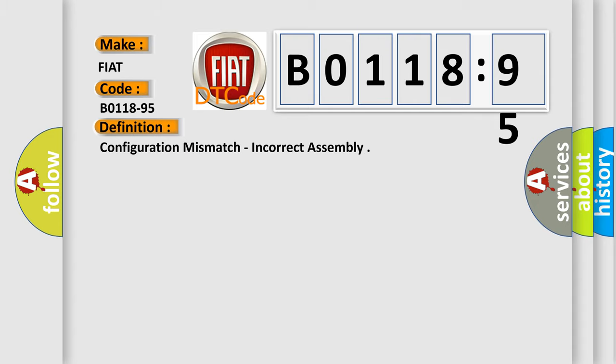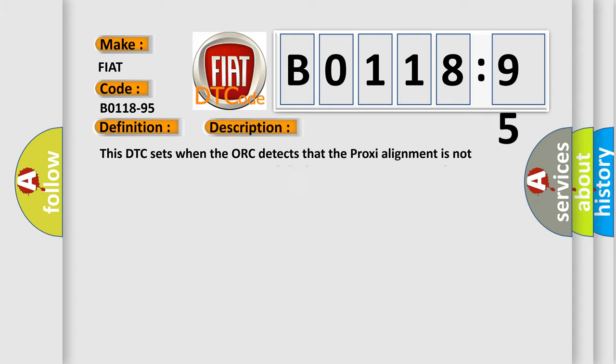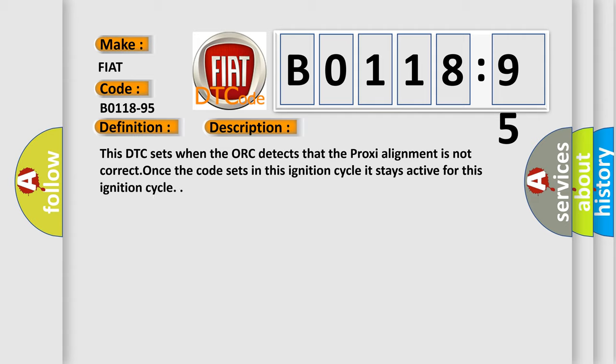And now this is a short description of this DTC code. This DTC sets when the ORC detects that the proxy alignment is not correct. Once the code sets in this ignition cycle it stays active for this ignition cycle.